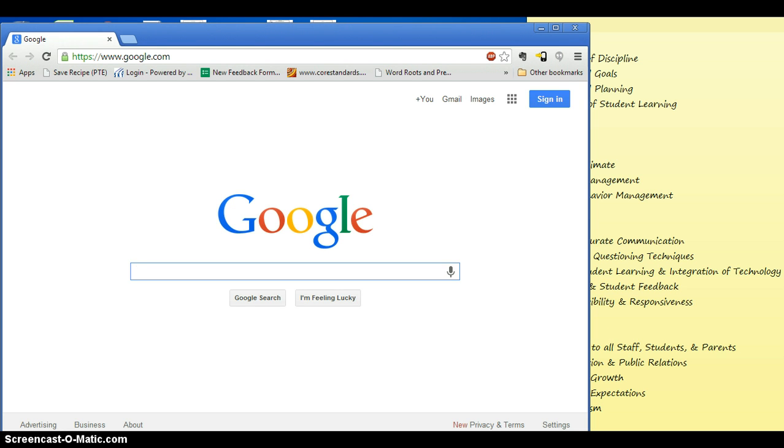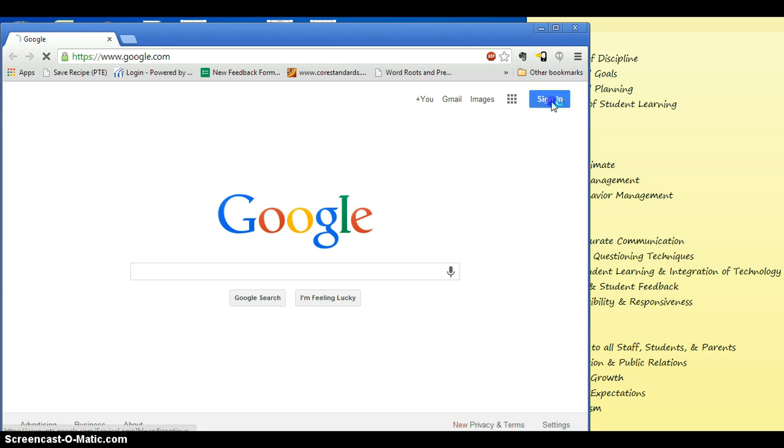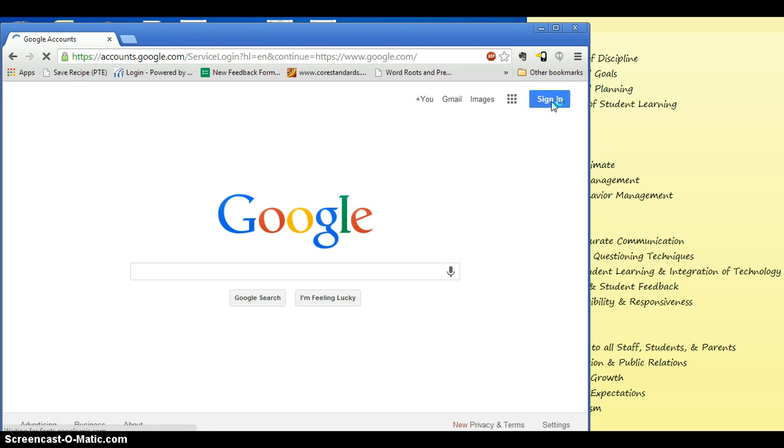It's very, very simple. For the Rochester 3A domain, here is how you're going to do it. So you go to Google, your regular sign-in page, and sign in.